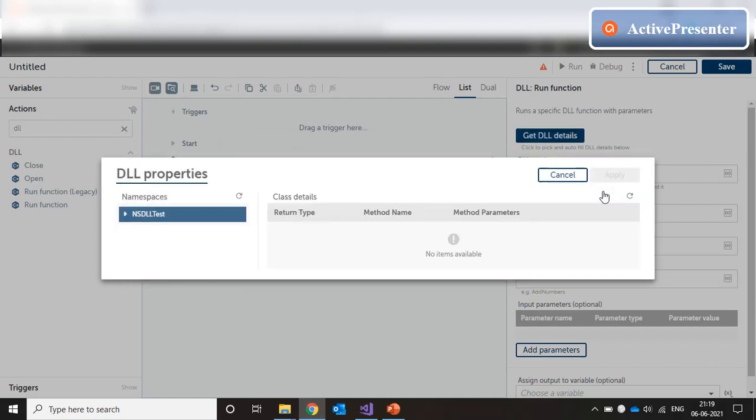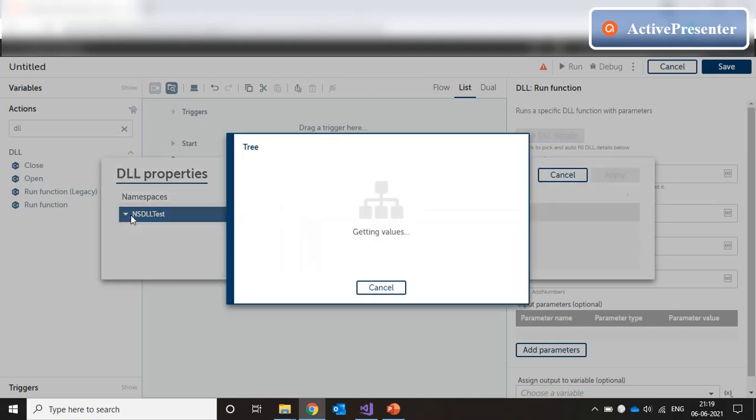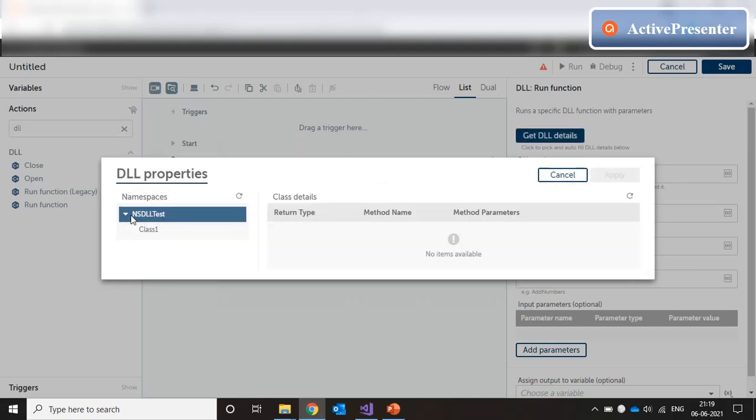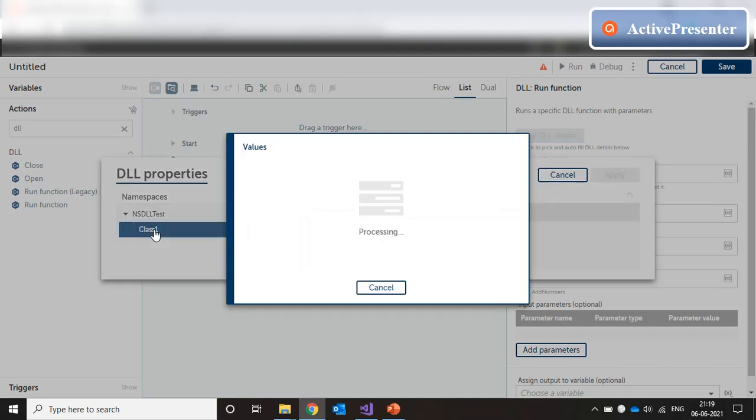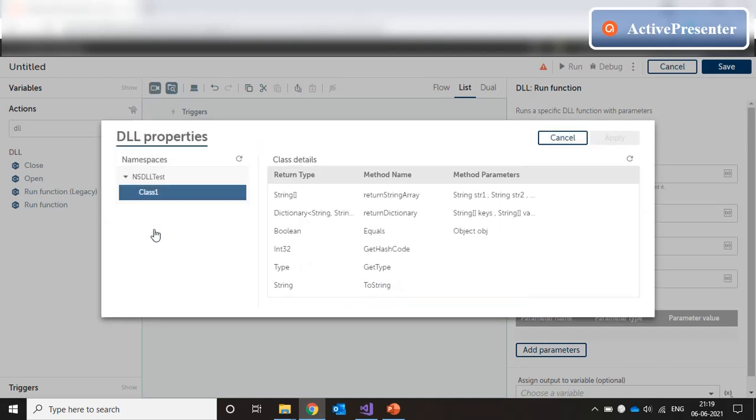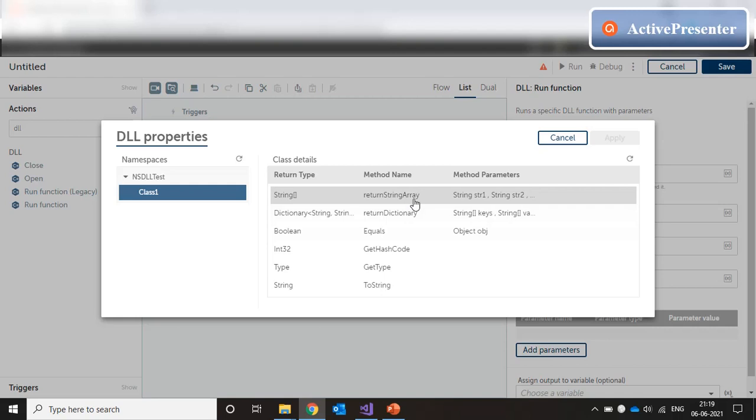Now we have chosen our dll. The next screen shows us the namespace name, which is nsdll test. We click on this. And now it will fetch the class name. The class name is showing here, class 1. We click on this. And the next module will show us the method names inside that class.